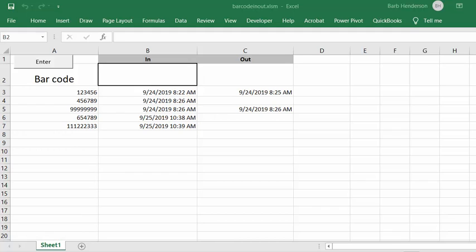I'm going to show you how to get timestamps on items when they come in and when they go out with a barcode scanner.